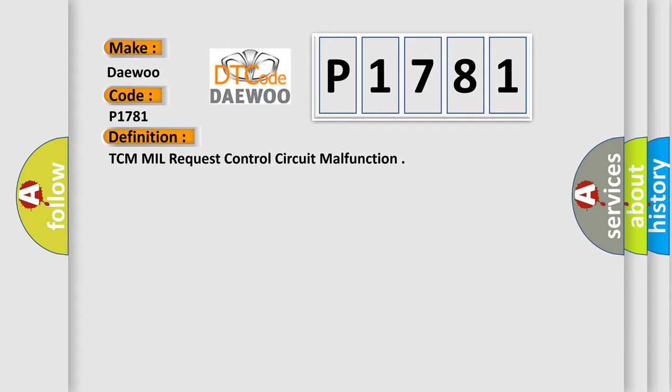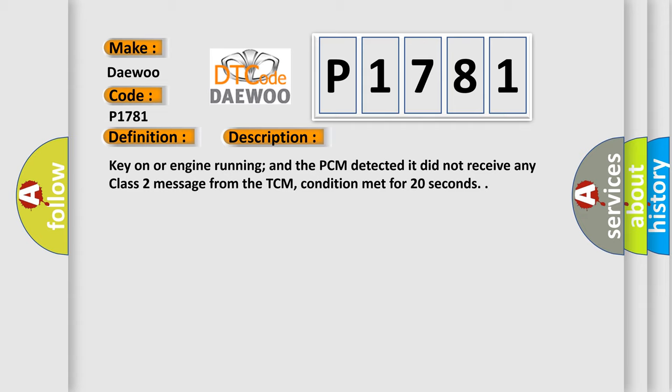The basic definition is TCM mil request control circuit malfunction. Here is a short description of this DTC code. Key on or engine running, and the PCM detected it did not receive any Class 2 message from the TCM, condition met for 20 seconds.